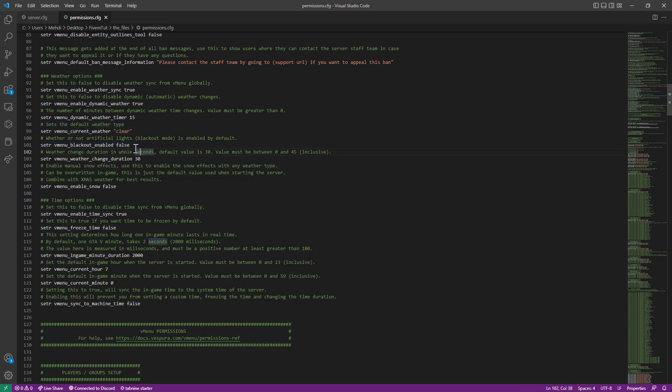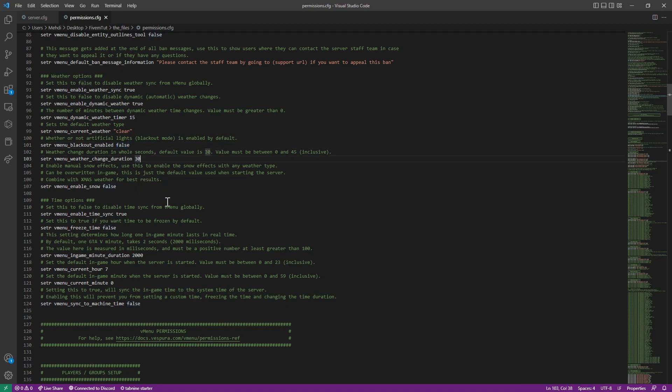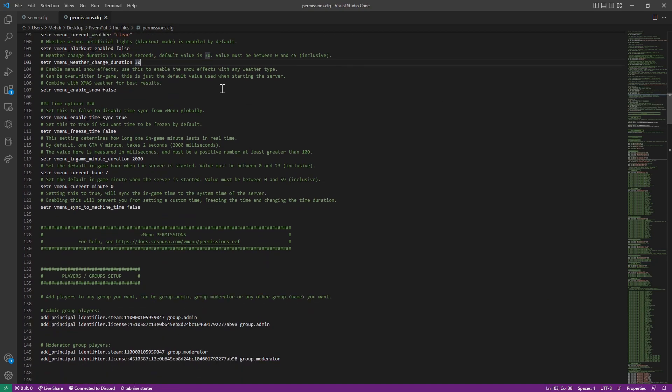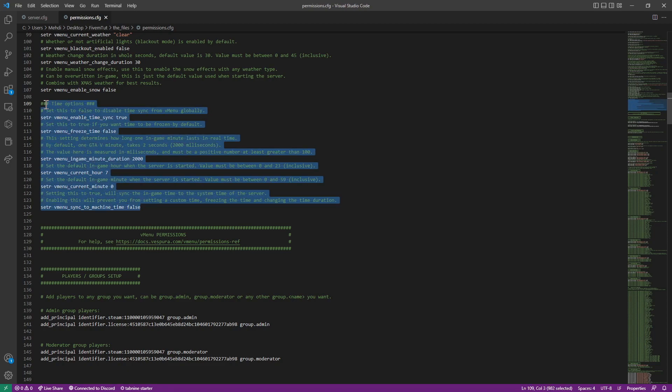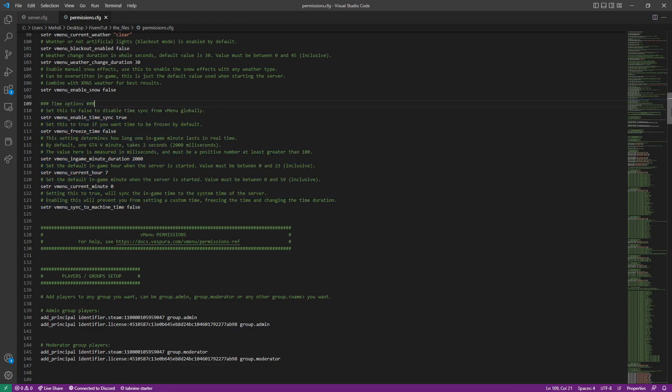Blackout options. If you want like houses and all to be blacked out but not vehicles. This is how much time it will take to change the weather. This is if you want enable snow. This is self explanatory. You don't need to go through this. Go down to player group setup.